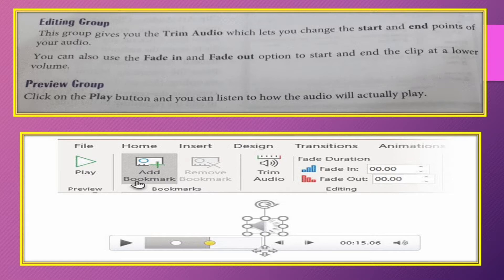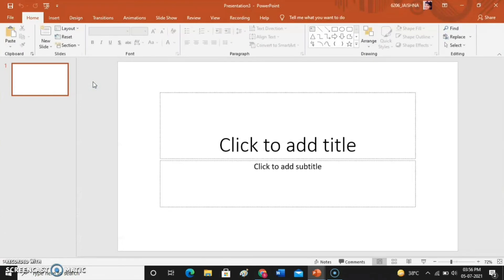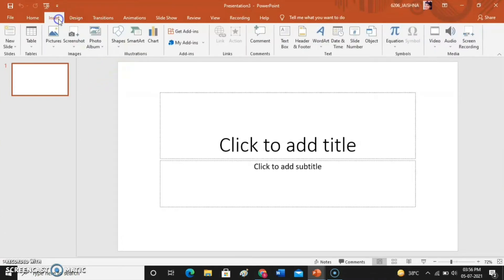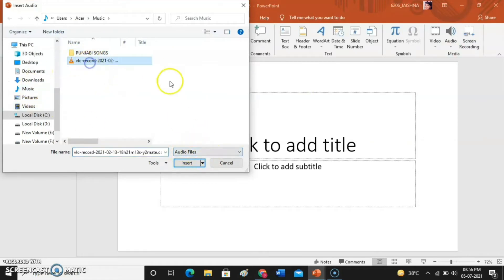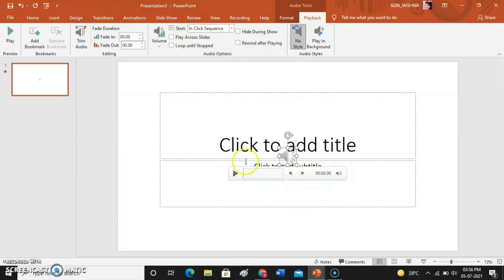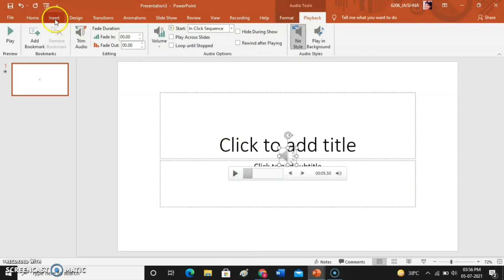This whole process is shown with a video. Please watch and try to understand. First of all, click on the Insert tab, then go to Audio. Select 'Audio on My PC'. Here we can see audio files — select any file and click on Insert. You can click on the Play button and the audio will start.